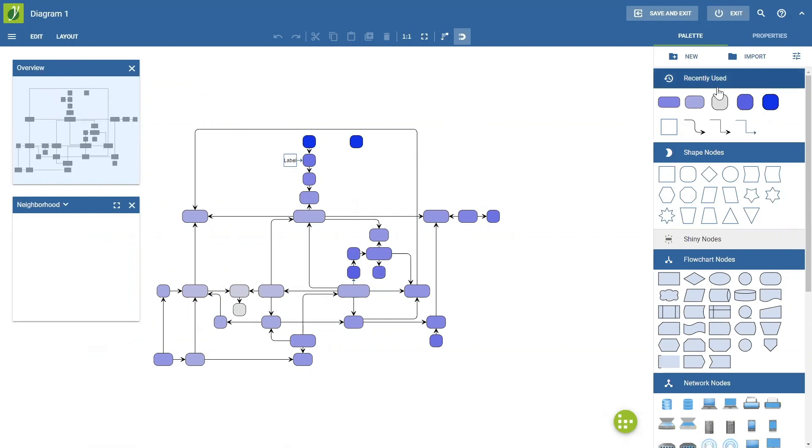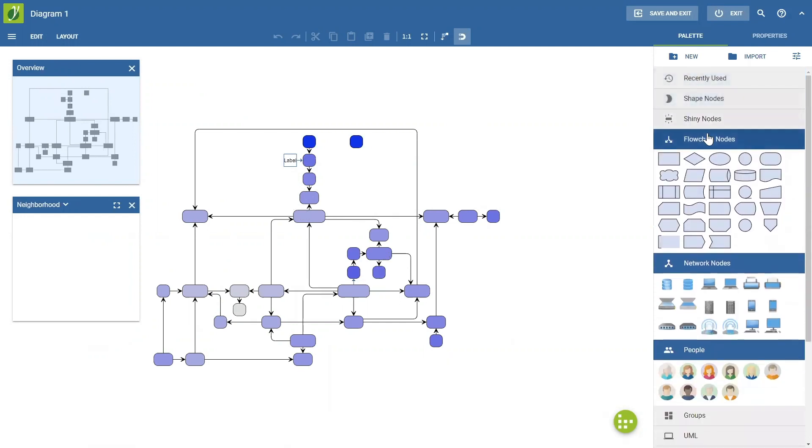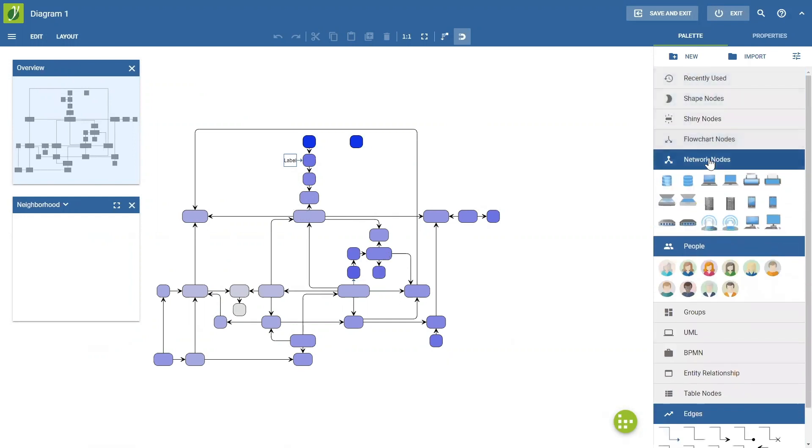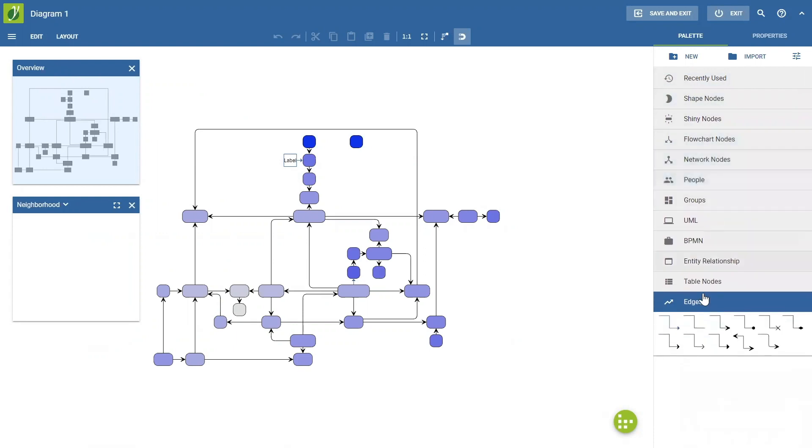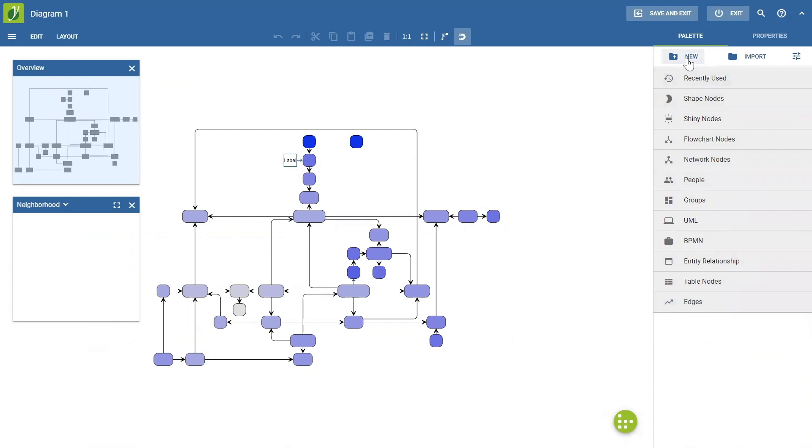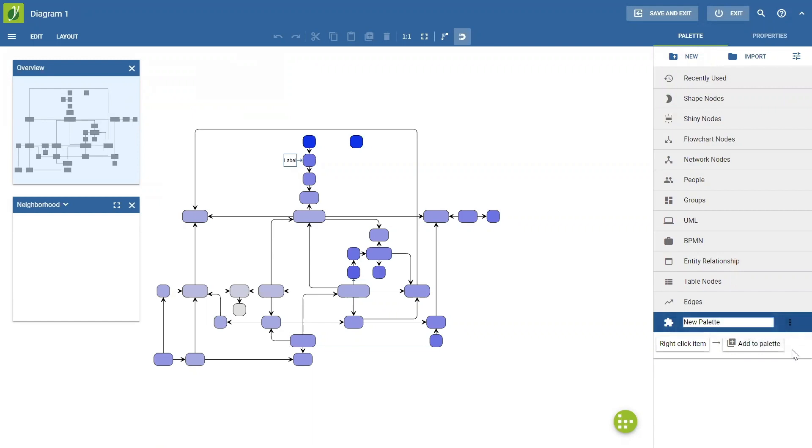So some of you might know these features. Some might not. One of the really important features is that you can create new custom palettes with this button. So, here we have created a new palette. And, of course, we can change the name to Jens palette. So, this is mine.